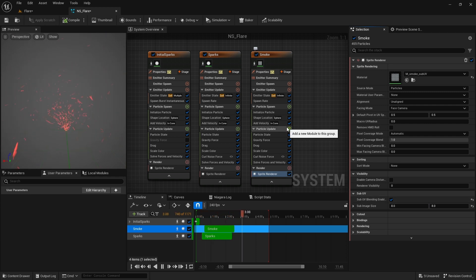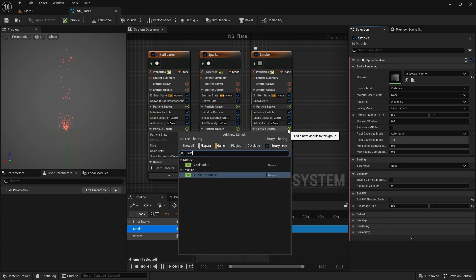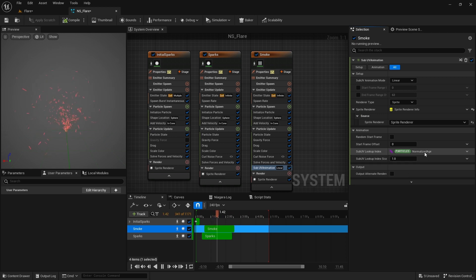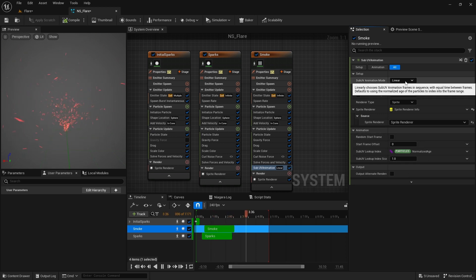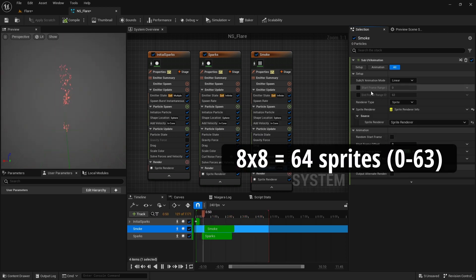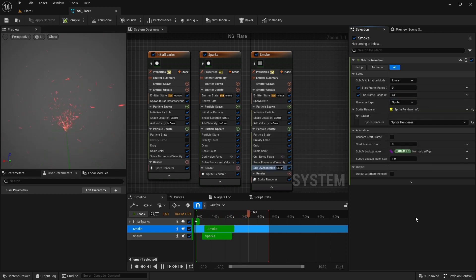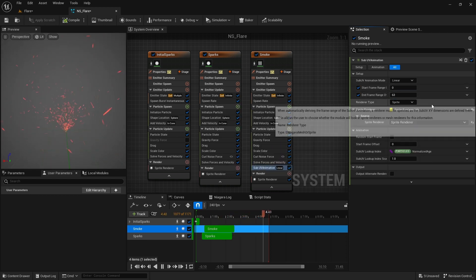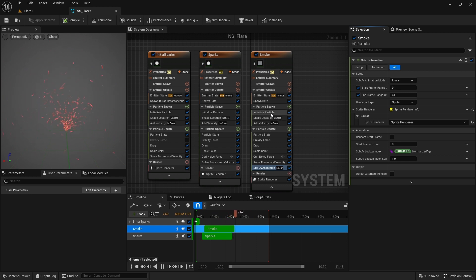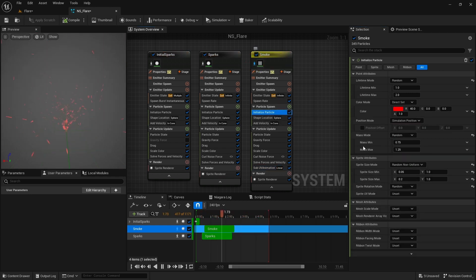Now in the particle update section of the emitter, add sub UV animation module. Choose sprite renderer and you can set the sprite range from here. Since we have 64 sprites and it starts from 0, I leave these default values like this. You can always view only this emitter by clicking on this icon and isolating it.